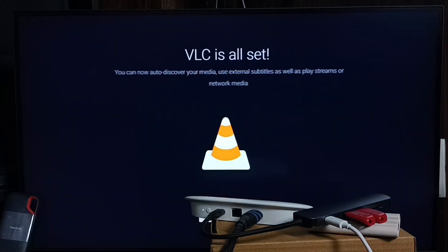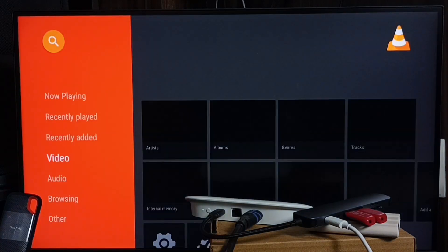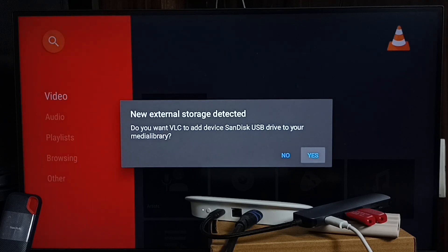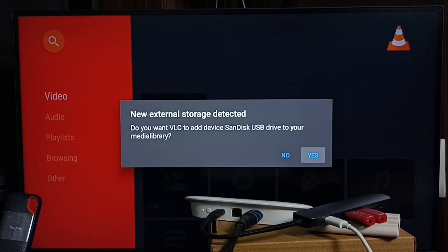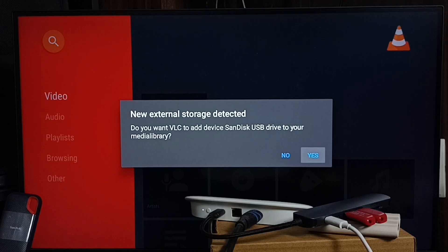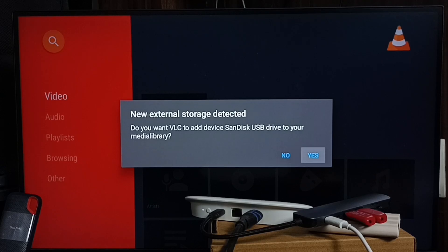Then go next. See, VLC player automatically detected that USB flash drive that I have connected. It's asking 'New external storage detected. Do you want VLC to add device SanDisk USB drive to your media library?' From here we can directly add, and media files inside the USB flash drive will automatically come into the main screen of VLC player. Let me select No here. I will show you how we can manually add.